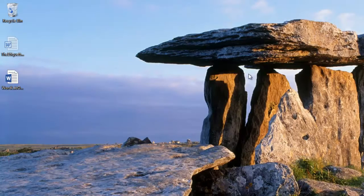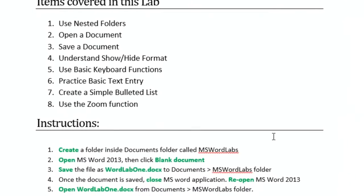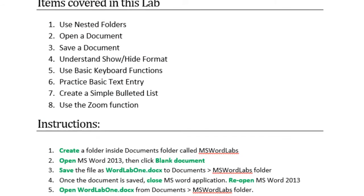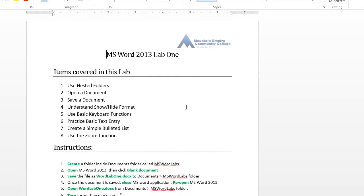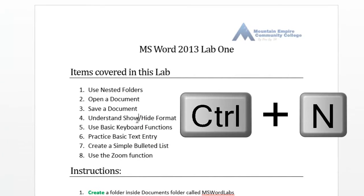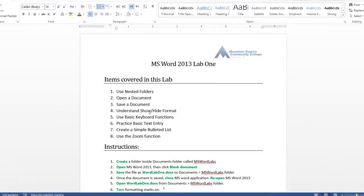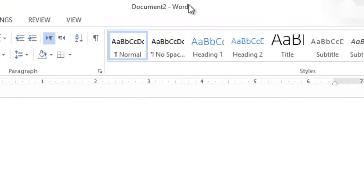Going back to the instructions: open Microsoft Word then click blank document — I already did that. In this scenario, if you already have Microsoft Word open and you need to open a blank document, the keyboard shortcut combination is Ctrl+N. Ctrl+N, N short for new — I need a new document. So now let's look at what you can do to finish this lab.